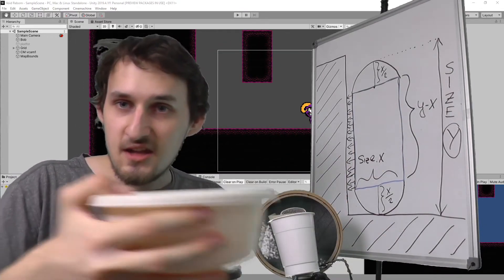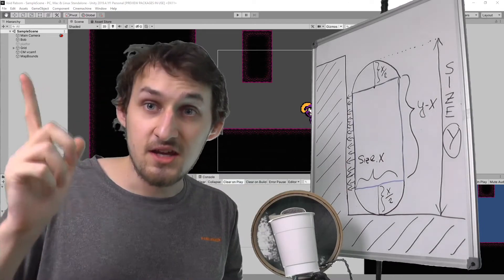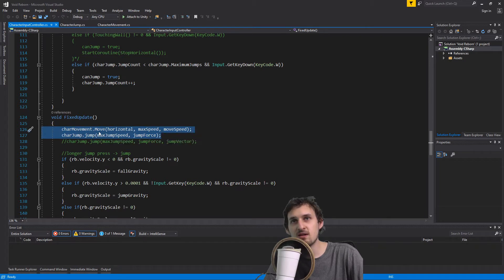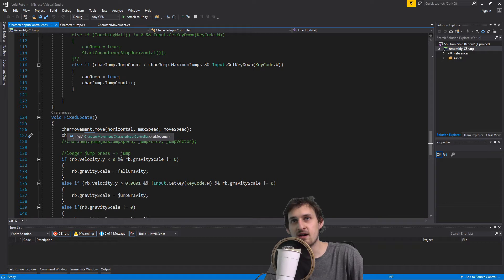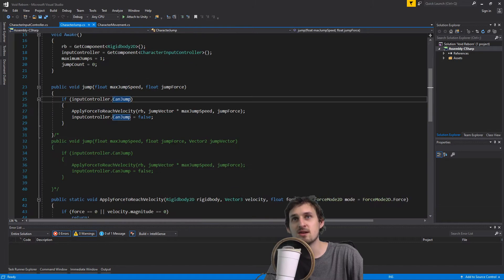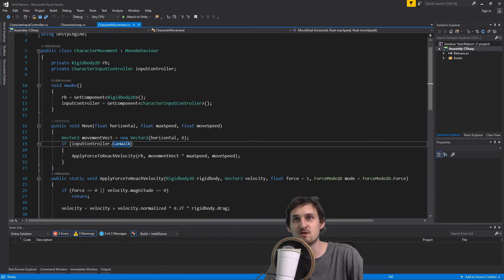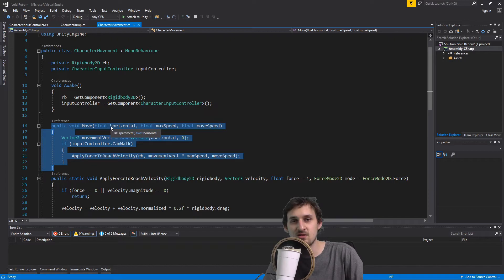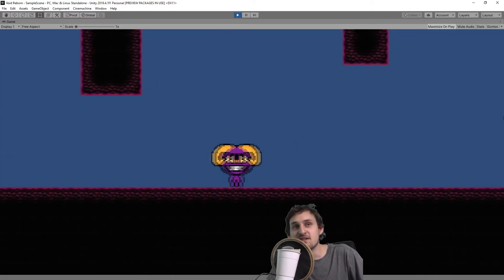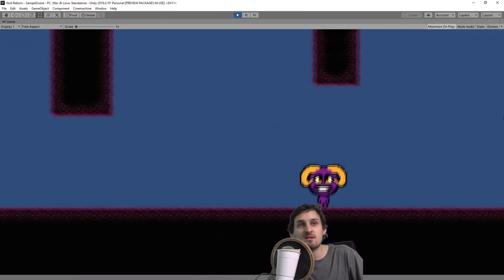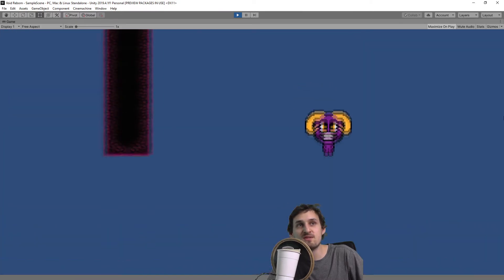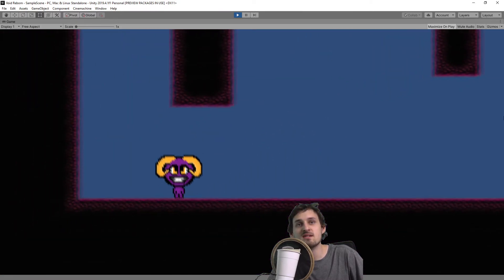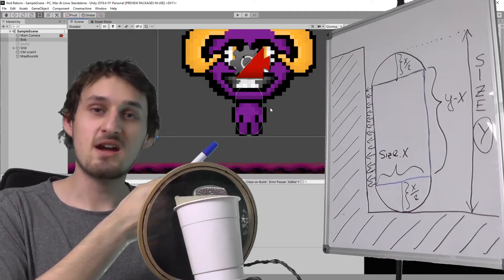We all mixed it up and the result is here. Every fixed update I'm calling my move and jump method, which are in both of the scripts respectively. In character jump I have a function jump and in character movement I have function move. This video is not about that. So our character can move, can jump, even jump in the air, but it cannot jump on the walls.